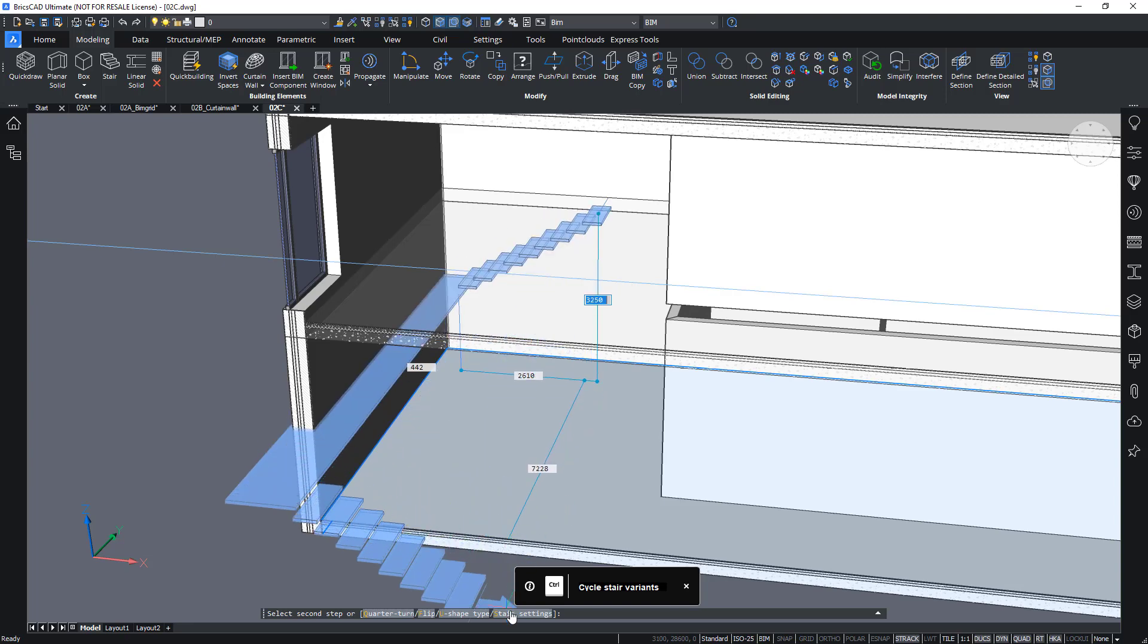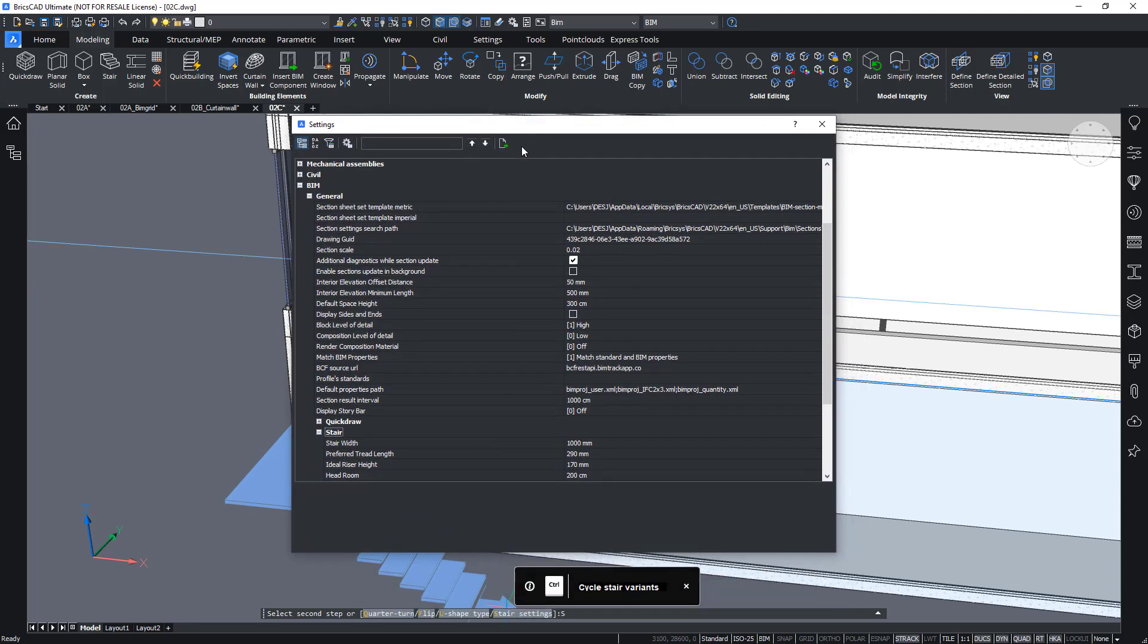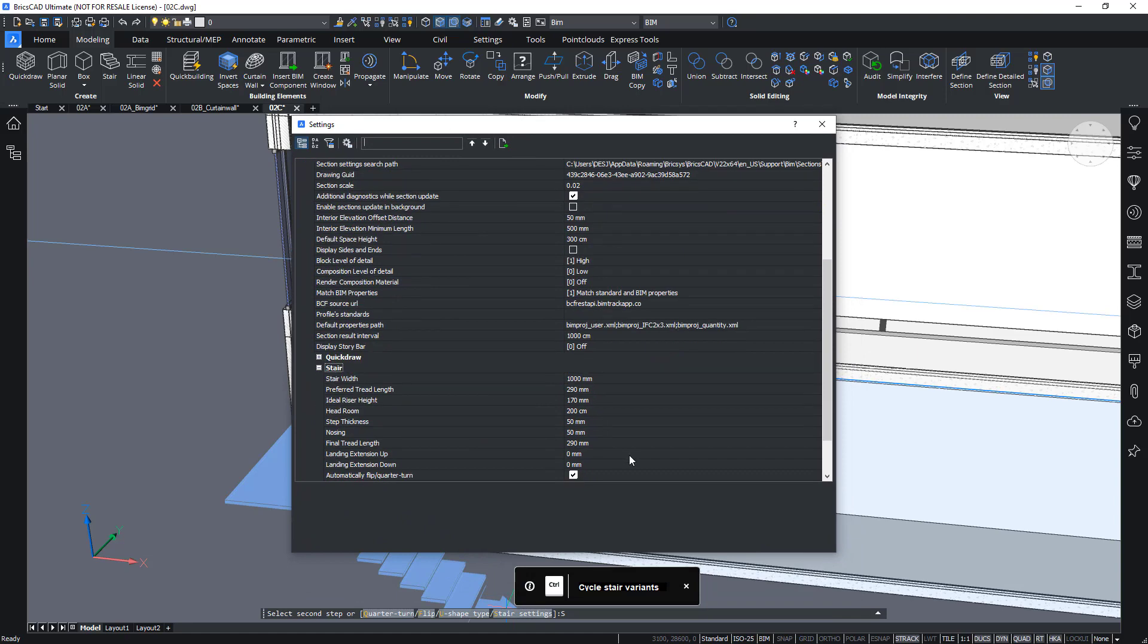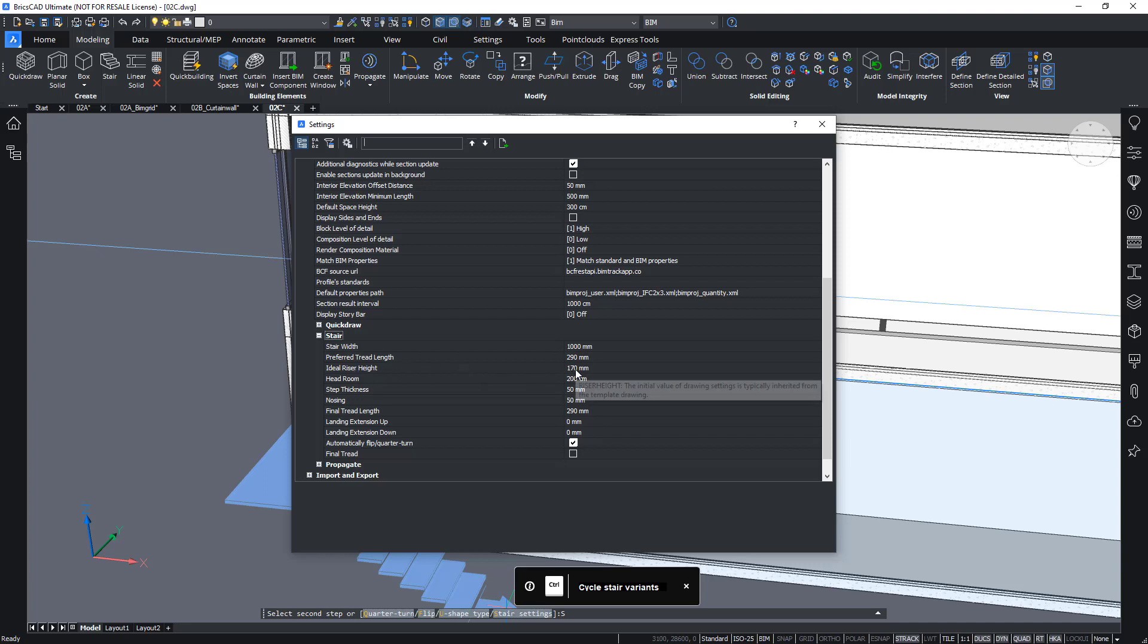The requirements are actually stored inside the stair settings here, which contains information like preferred riser height and so on. So this ideal riser height is currently at 170mm.